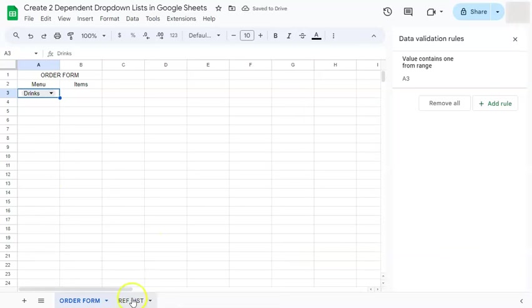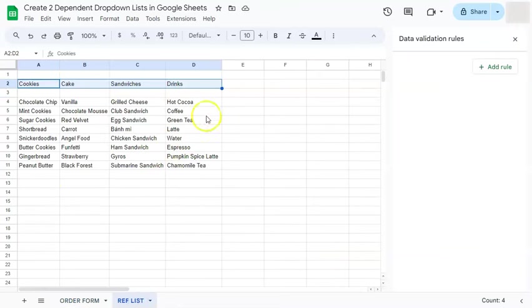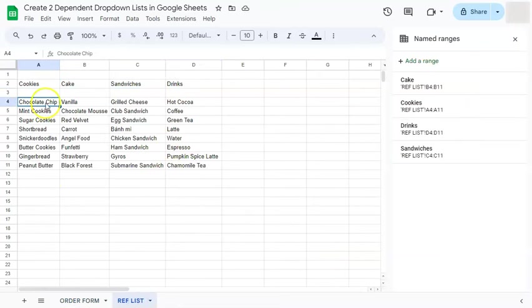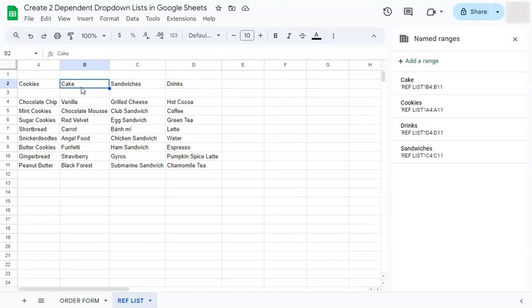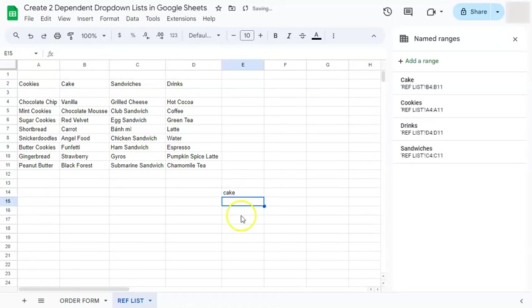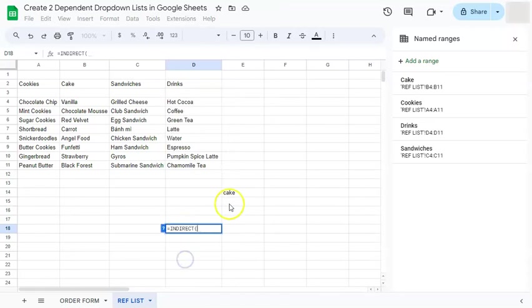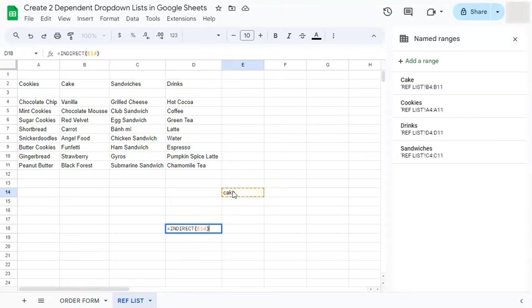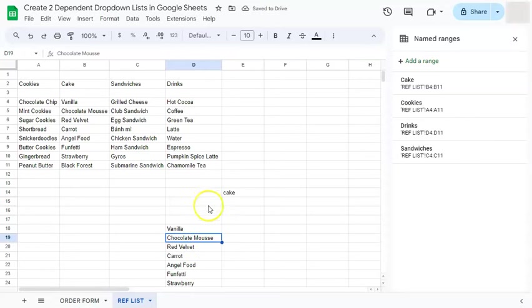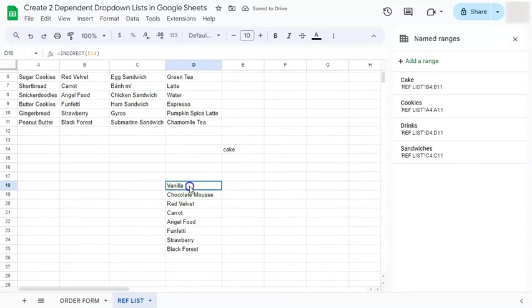Now we go back to our reference list. And now that we've named our ranges, if we try and put on cake right here, if I use the indirect formula and select this range, it will give me that range.